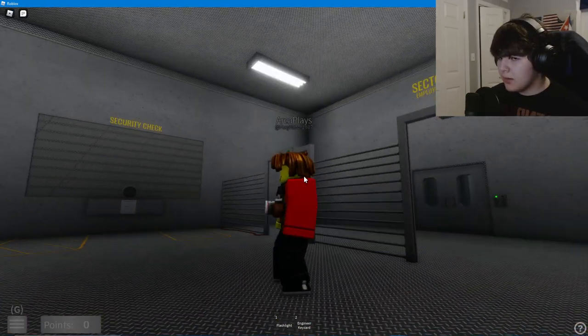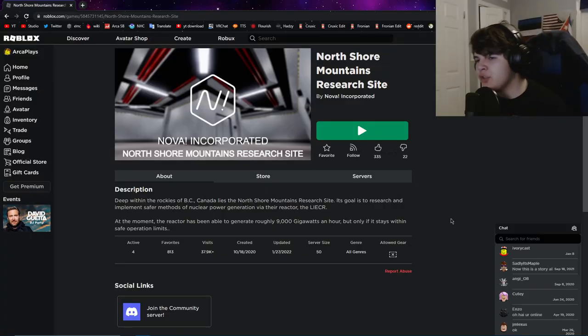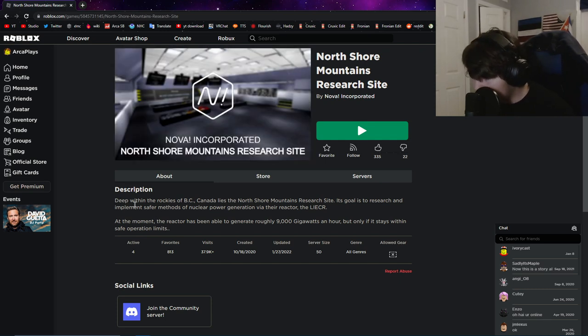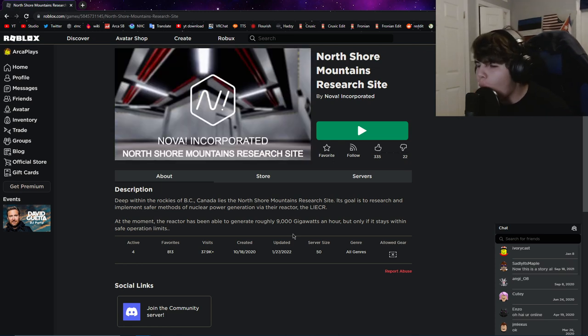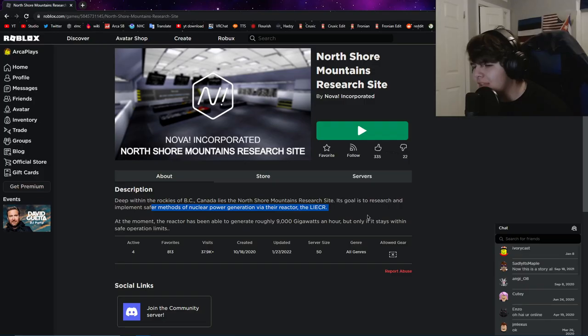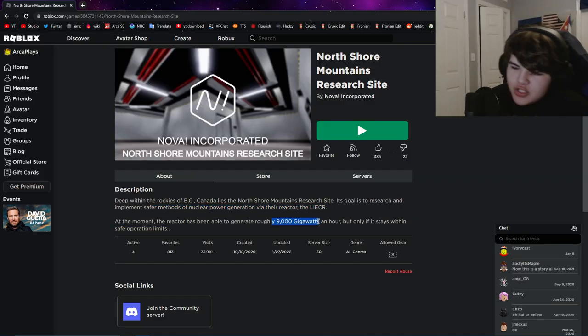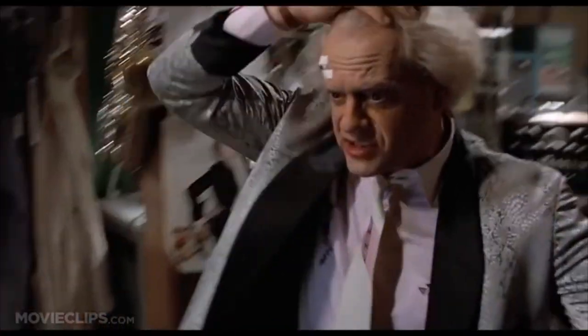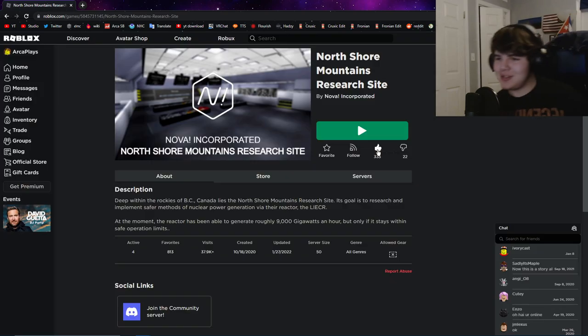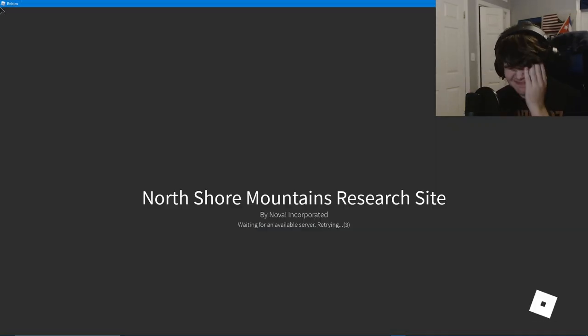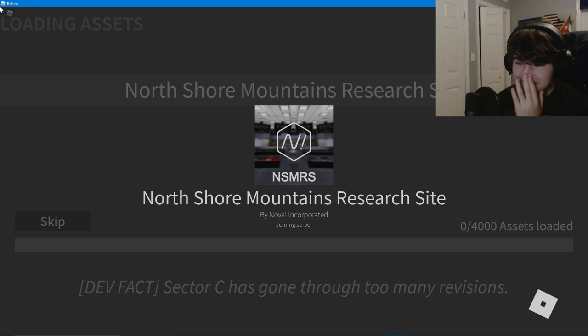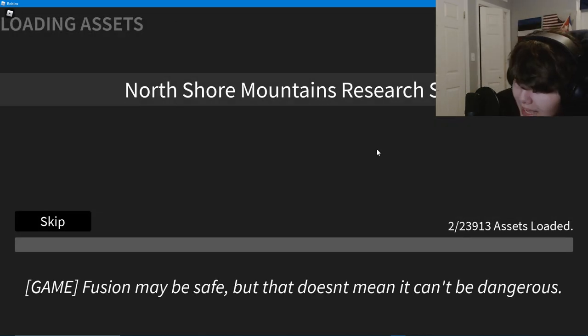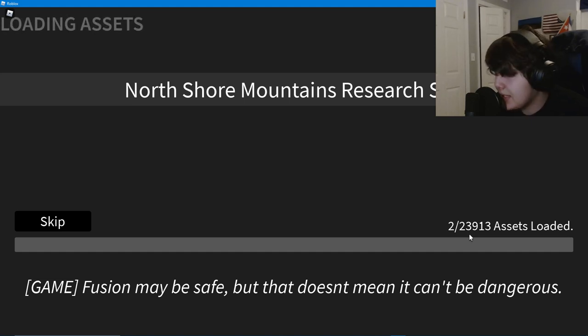This next one is North Shore Mountains Research Site. Deep within the Rockies of British Columbia, Canada lies the North Shore Mountains Research Site. At the moment, the reactor generates roughly 9,000 gigawatts. Let's see if we can actually do something in this game because the previous two have just been mostly nothing.